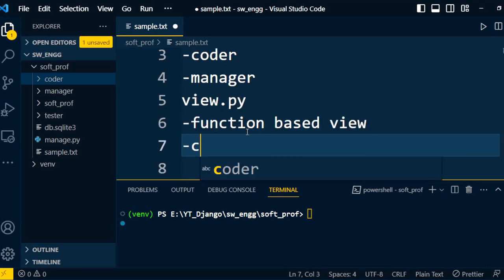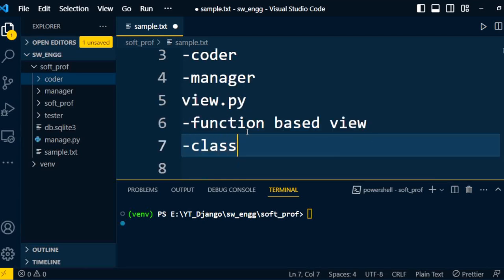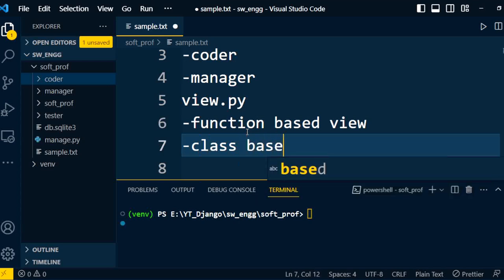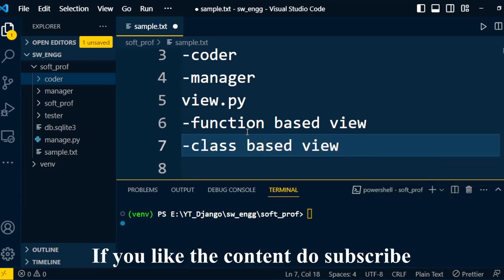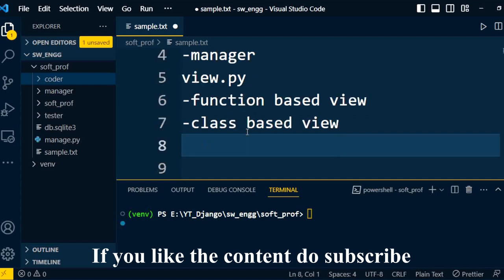The second type of view is a class-based view. We'll discuss the class-based view in the next video. Now, I'll explain the process of how to write a view in a Django project.